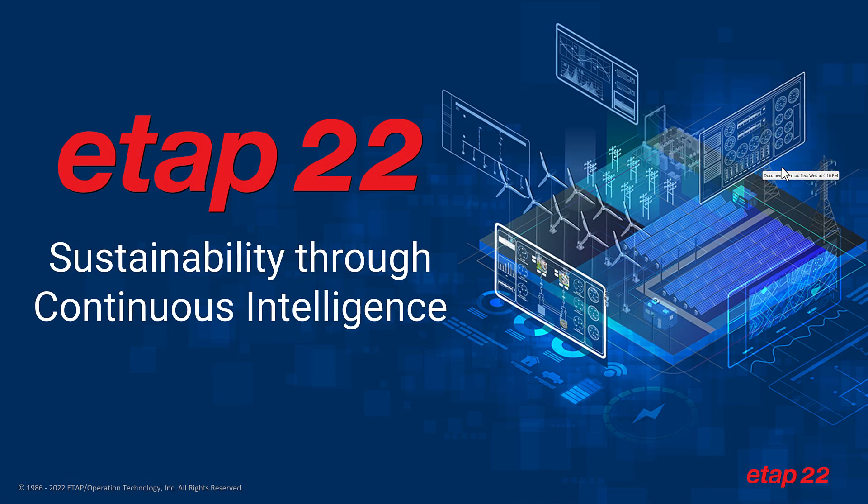ETAP 22 has thousands of new enhancements, features, and capabilities. Thank you.